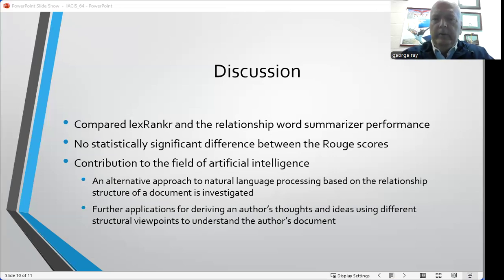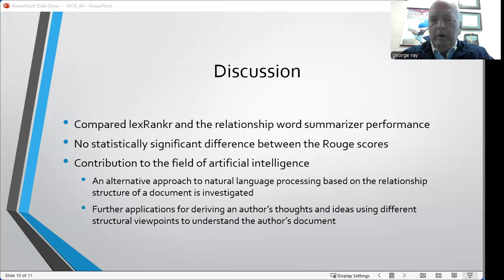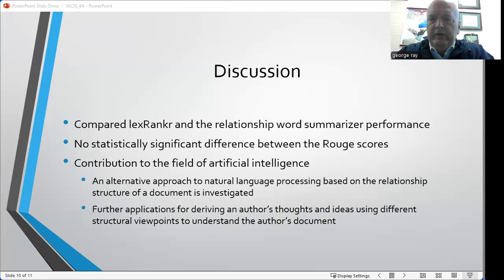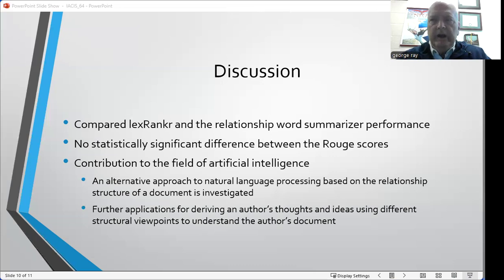Historically, such an approach has been applied in the area of linguistics and scientific inquiry, but it has not been implemented on modern computer systems. Although the approach in this study was applied to extractive summarization, analyses other than textual summarization can be automated, and I'll be investigating these in my future work.